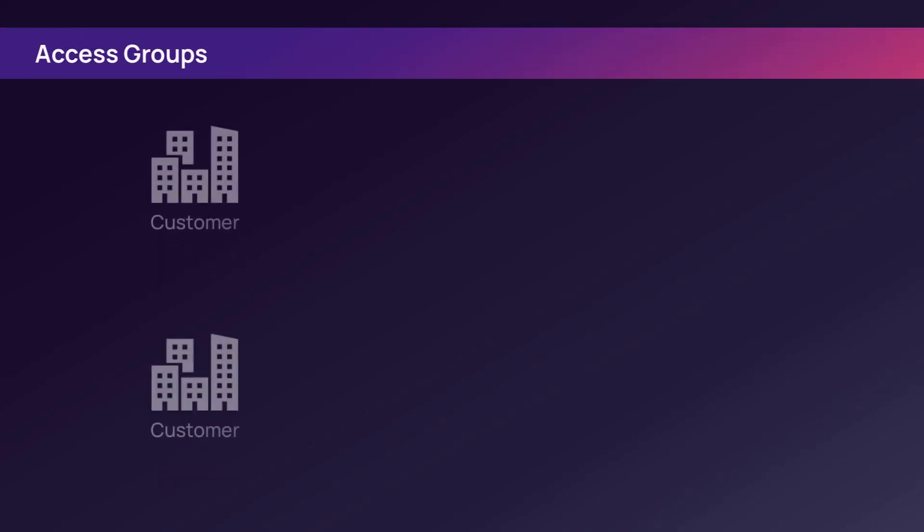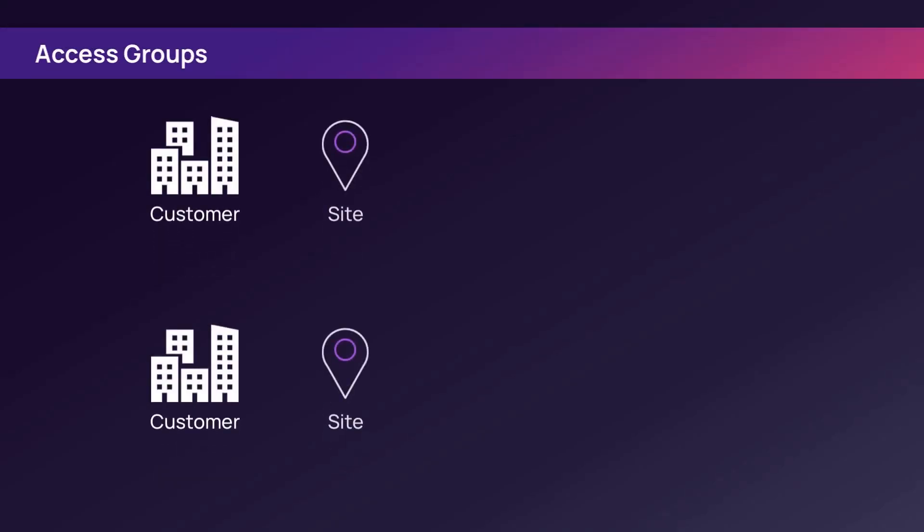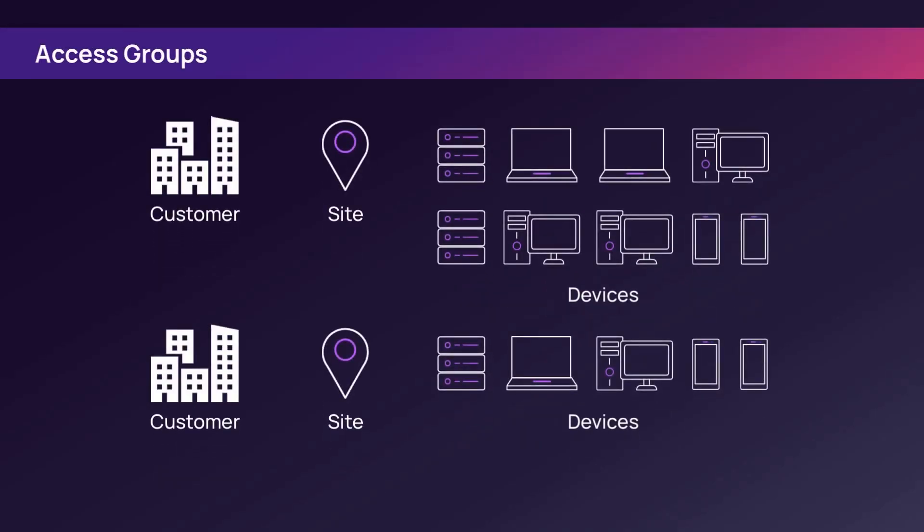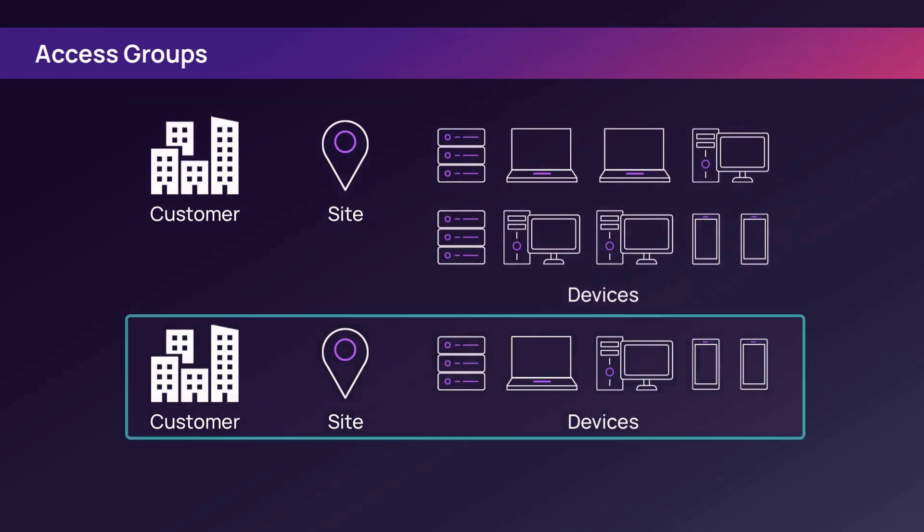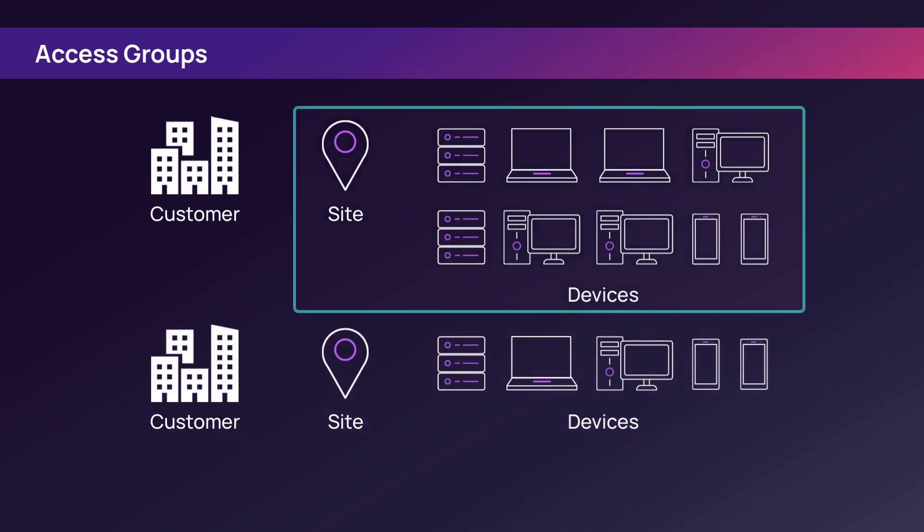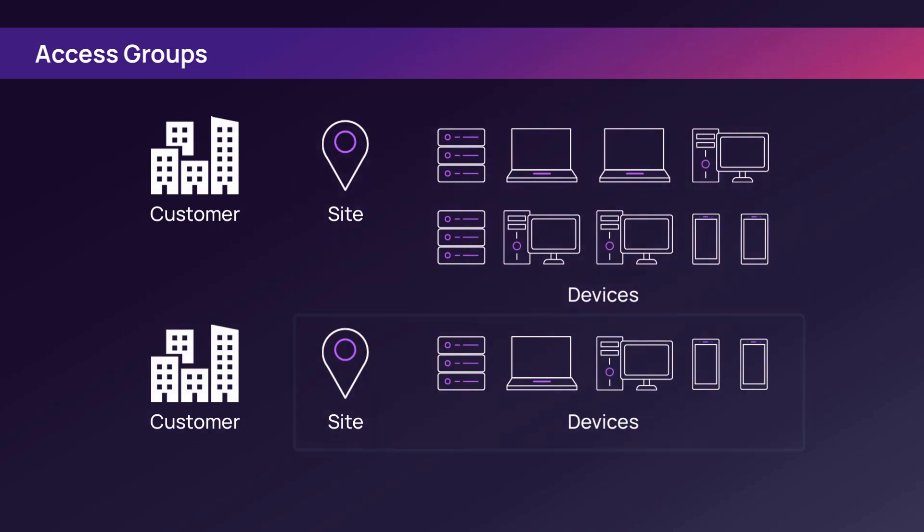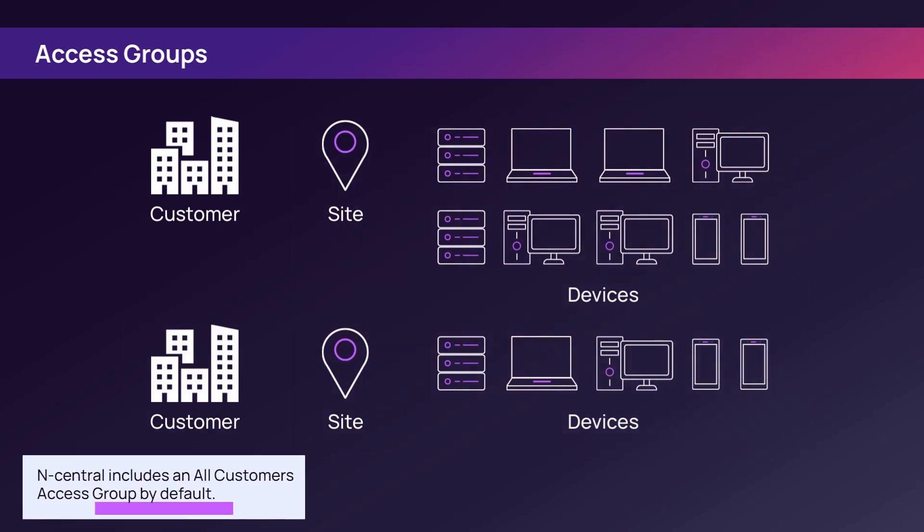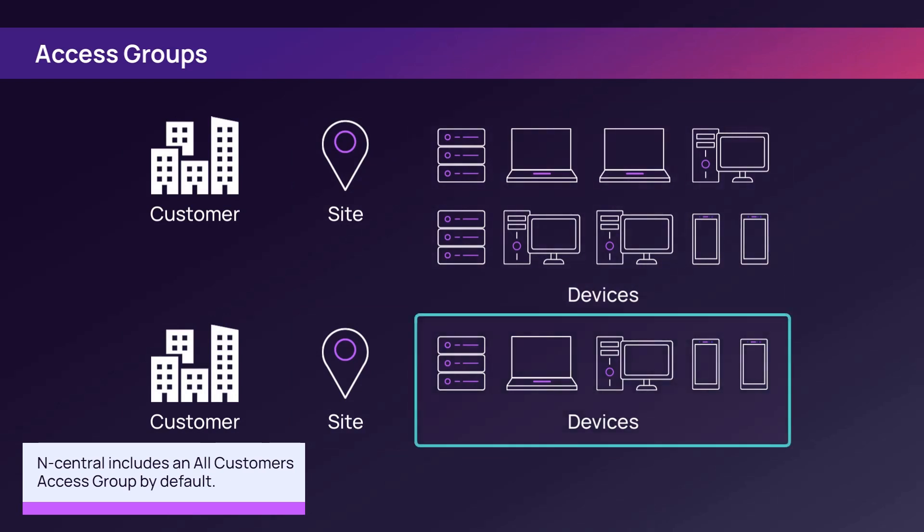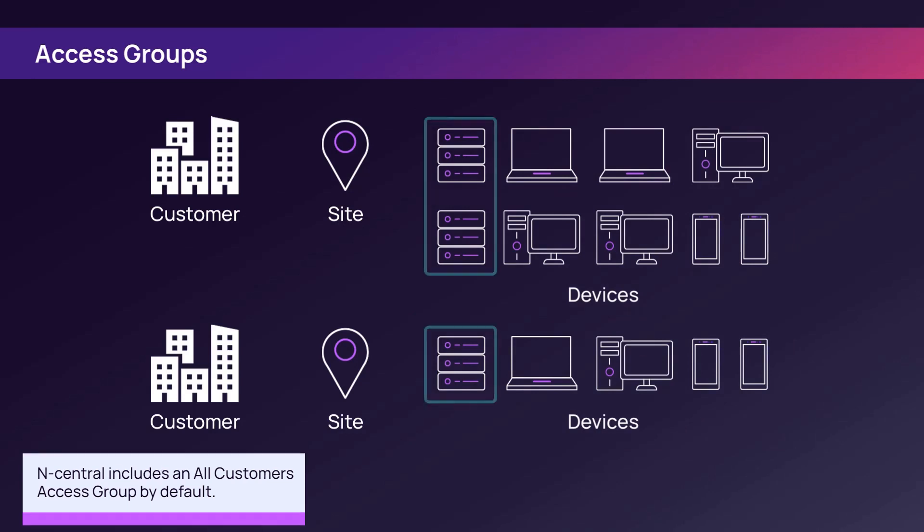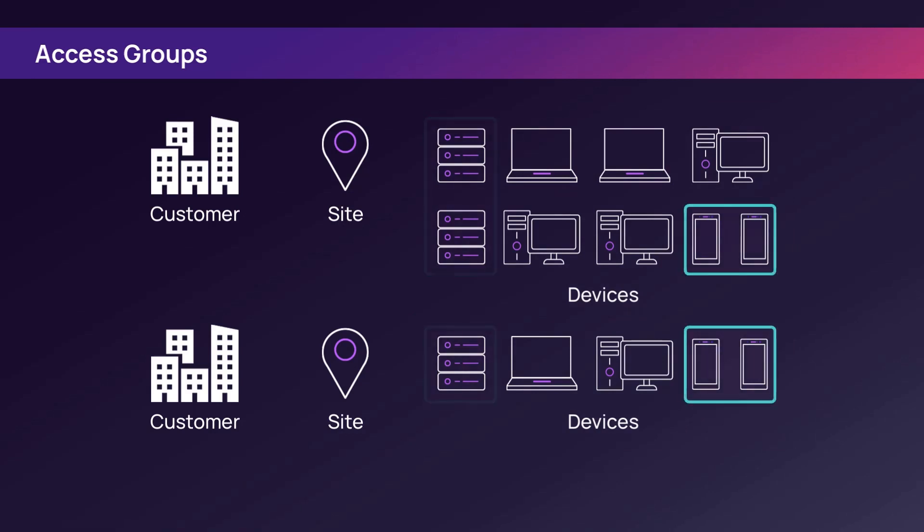Access groups define the customers or devices a user can access. An access group can be as broad as the entire service organization or as narrow as a single site. As another example, an access group can include all managed devices or be limited to a single device class such as servers or mobile devices.